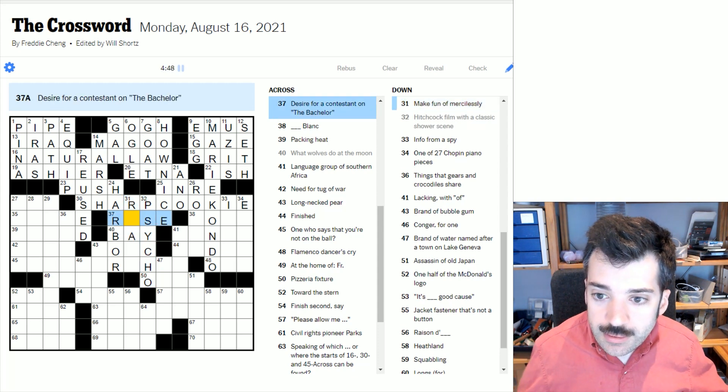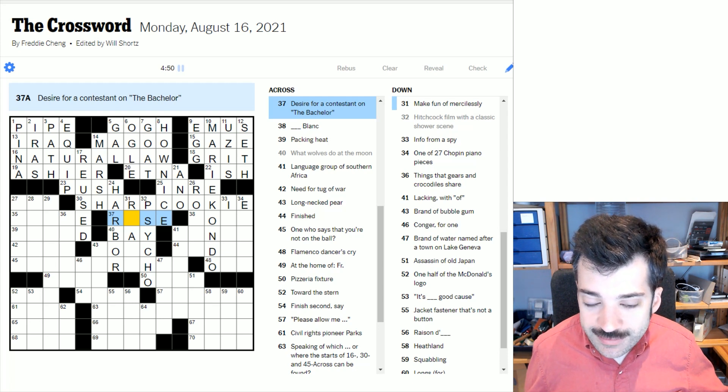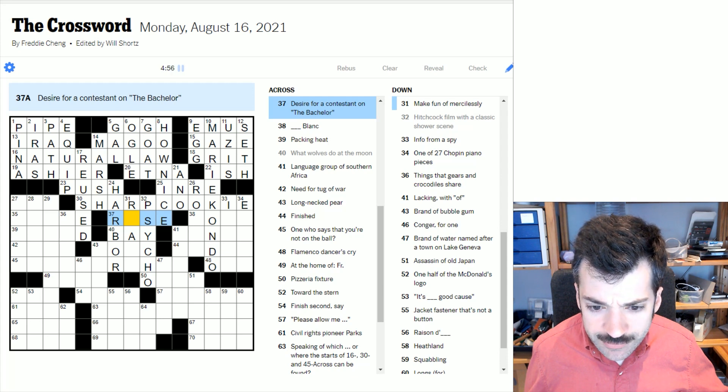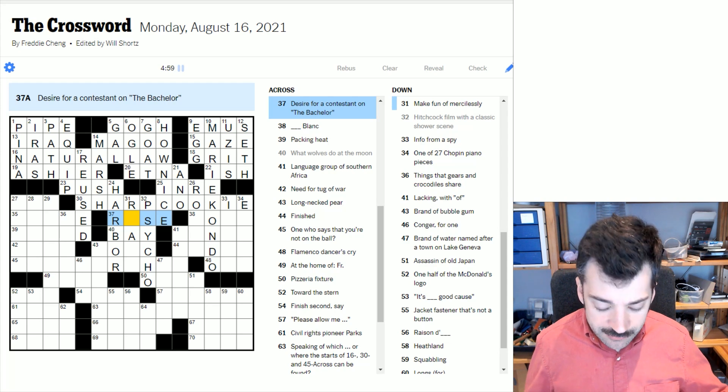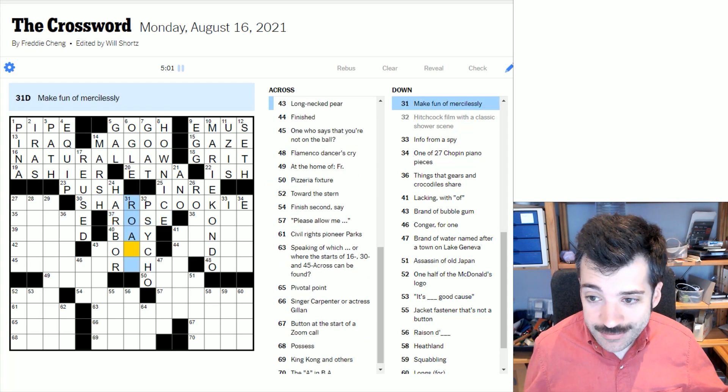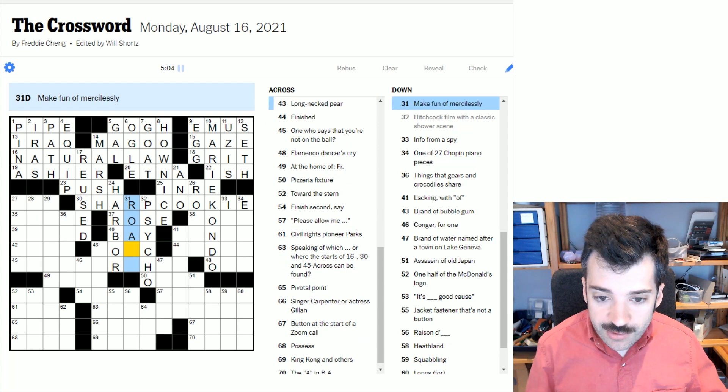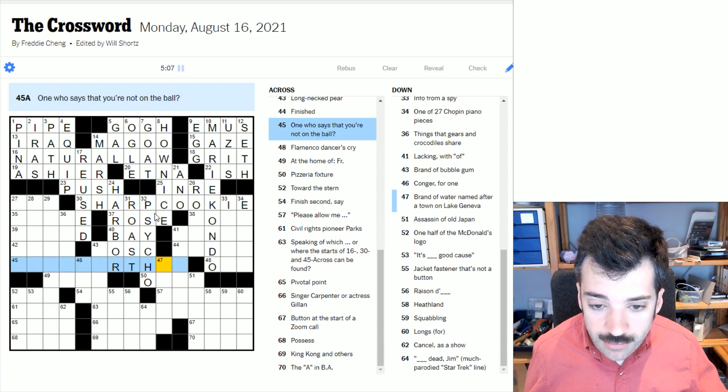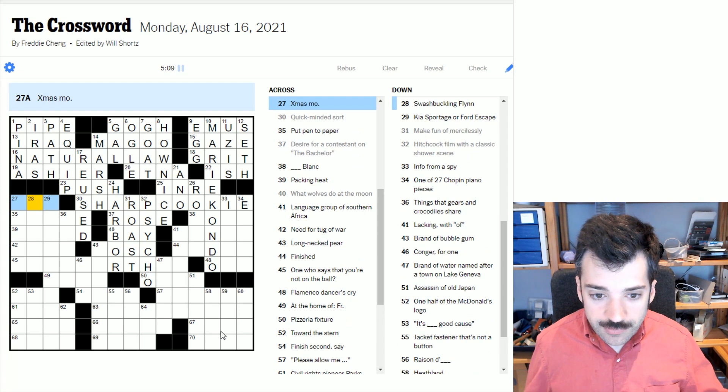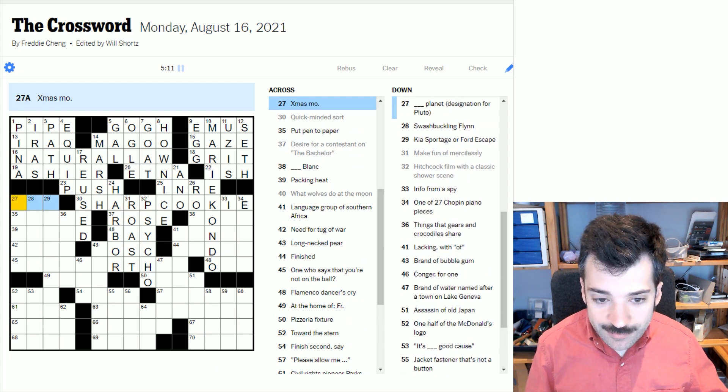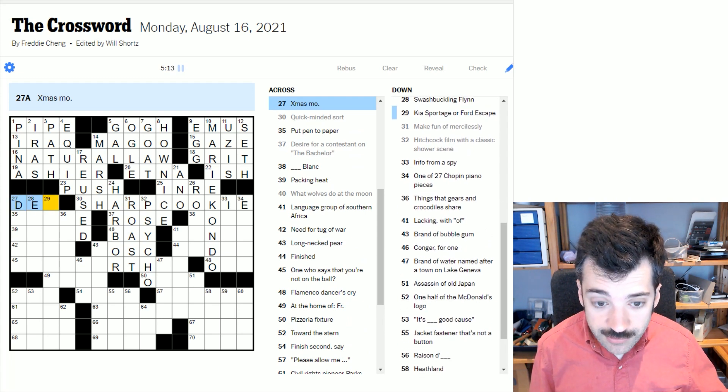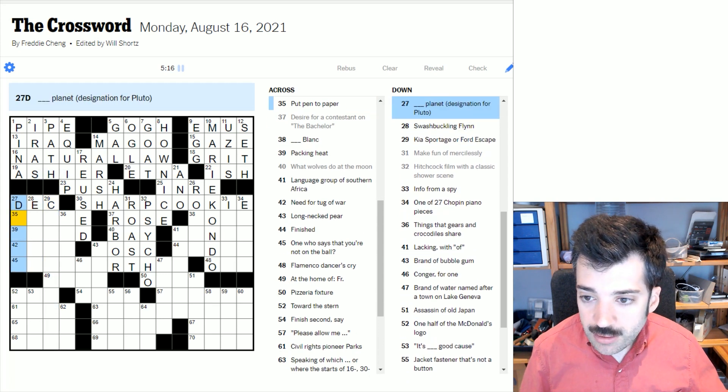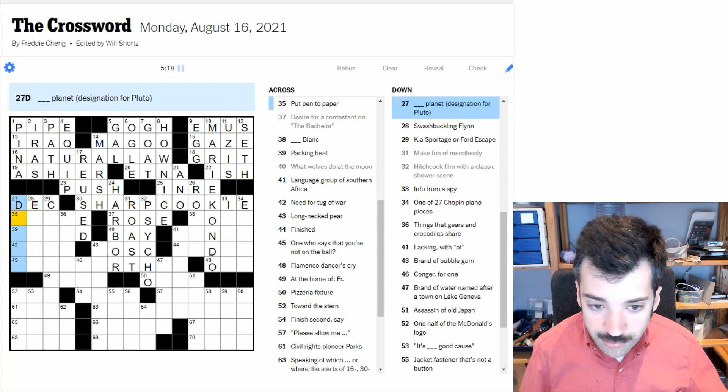Okay. So desire for a contestant on The Bachelor. I've never seen The Bachelor. I would assume it to be a ring, but that doesn't fit as a rose. Maybe they get a rose. That seems likely enough. So to make fun of mercilessly would be to roast somebody.